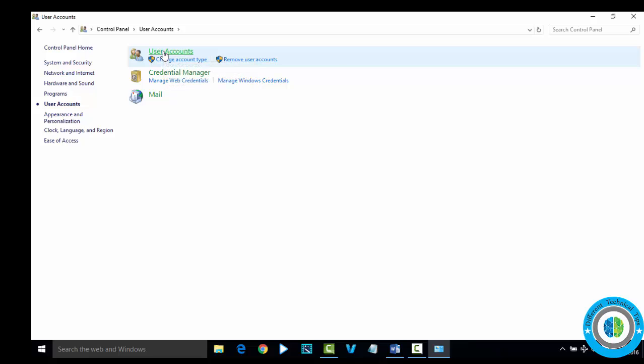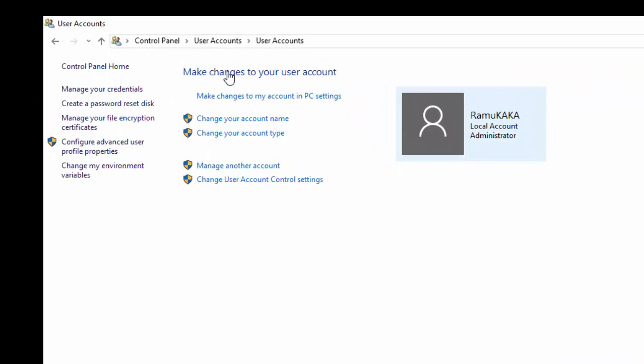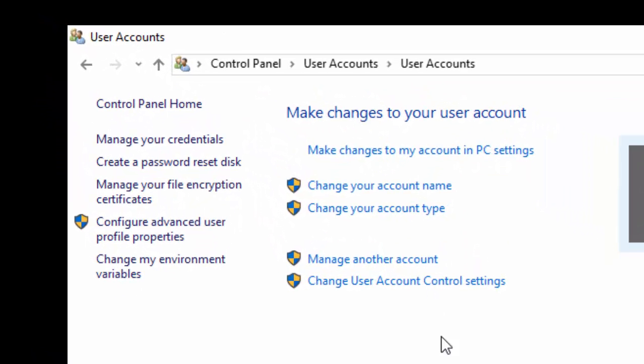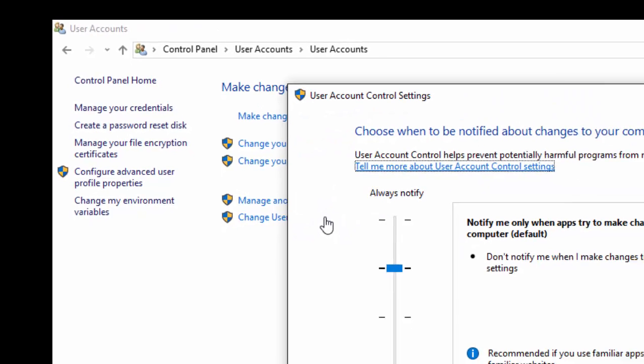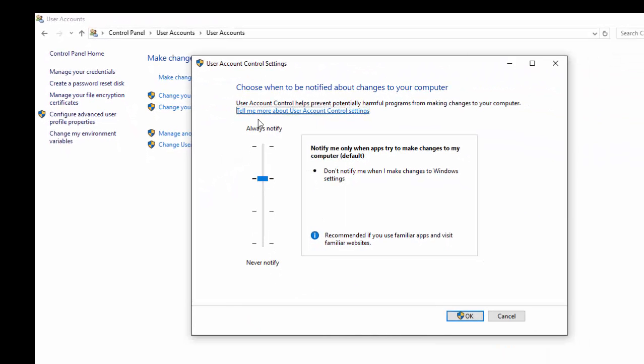In User Accounts, go to Change User Account Control Settings. Here you can see this is the User Account Control by default setting.